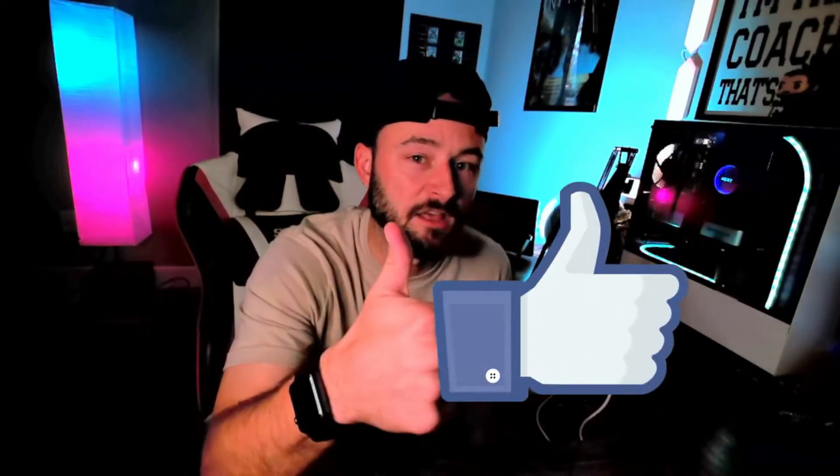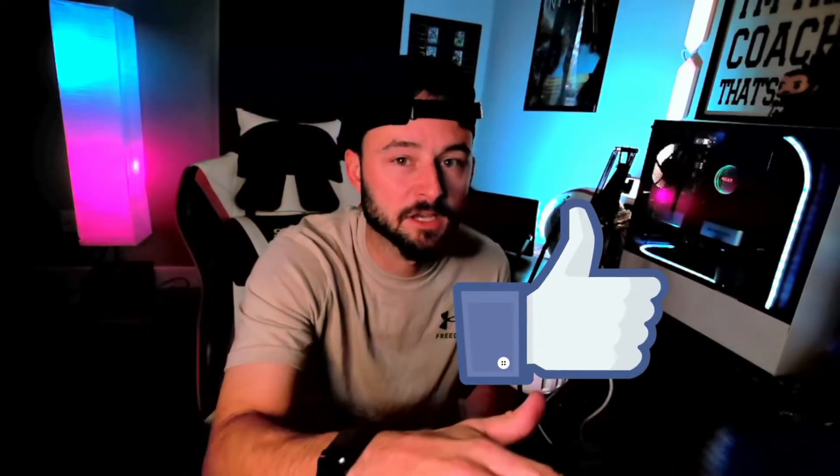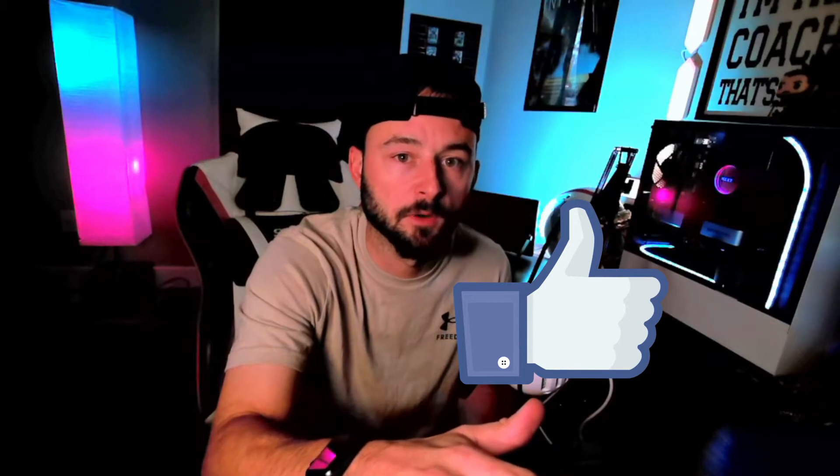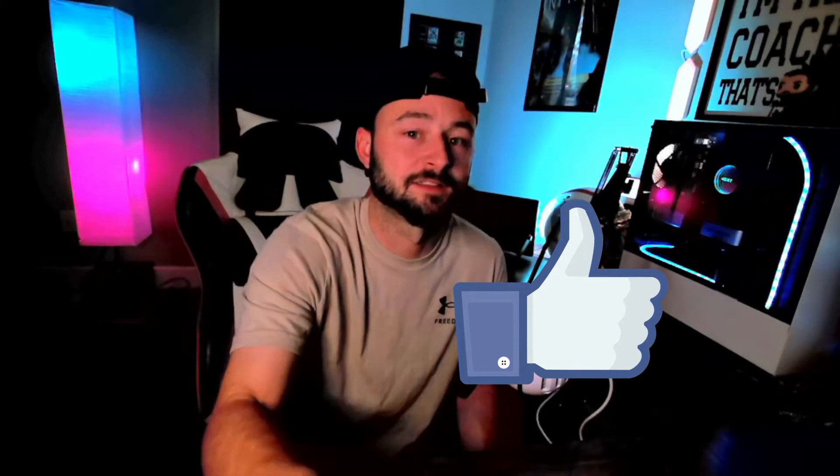Alright guys, so before we get started in this video, just do me a couple things. Smash that thumbs up, especially if this video helps you out because that helps the video out and it ends up getting out to a lot more people and helping them out. And as always guys,